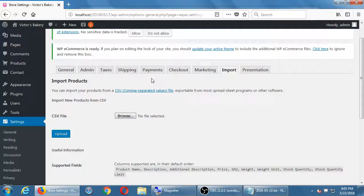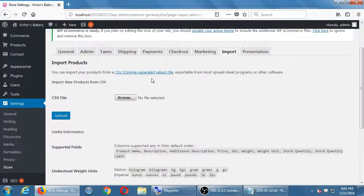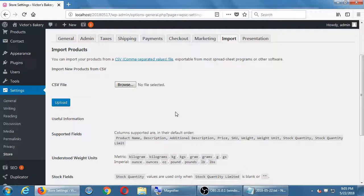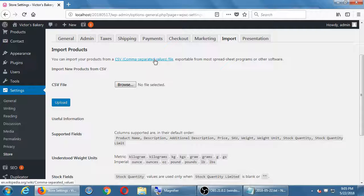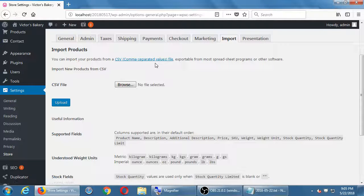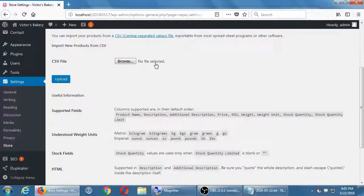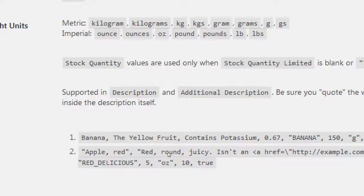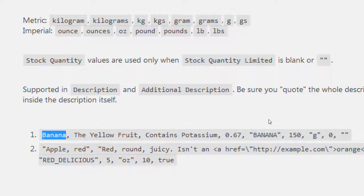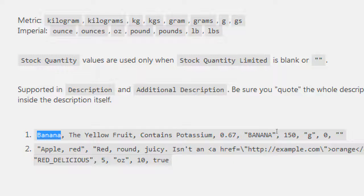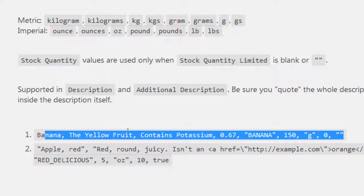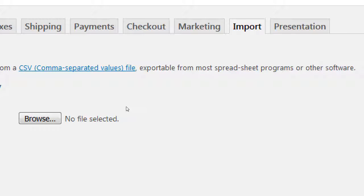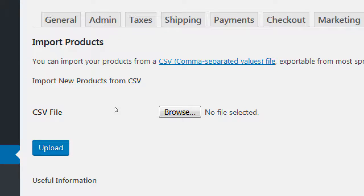Now this is unfortunately the problem with shopping carts. Every shopping cart plugin, every shopping cart solution believes they have the best solution. Therefore, their shopping cart is usually not compatible with other shopping carts, the inventory system. And I've dealt with this in the real world from one client moving from one type of website to another. Well, all of the database can be distilled down to a simple CSV file. A comma separated values file. And it's going to look something like this. A database is going to say, okay, banana, comma, the yellow fruit, comma, contains potassium, comma, 67 cents, comma. Every entry in the database can be separated as one line like that.